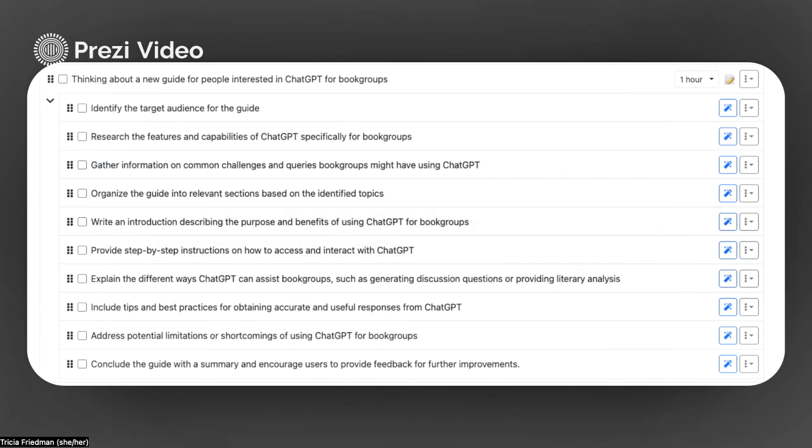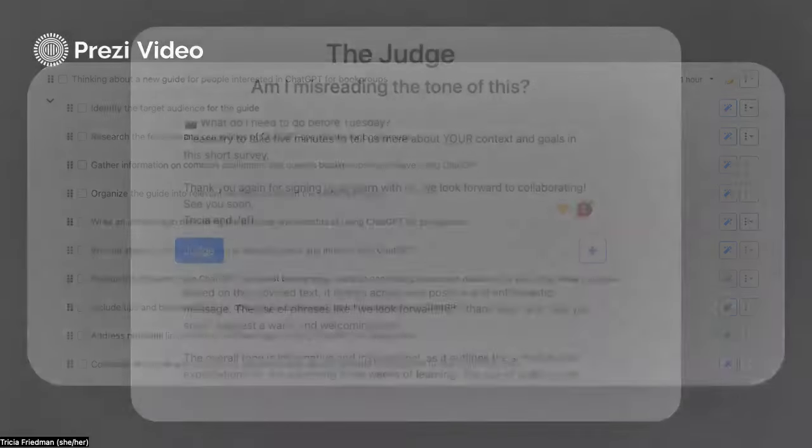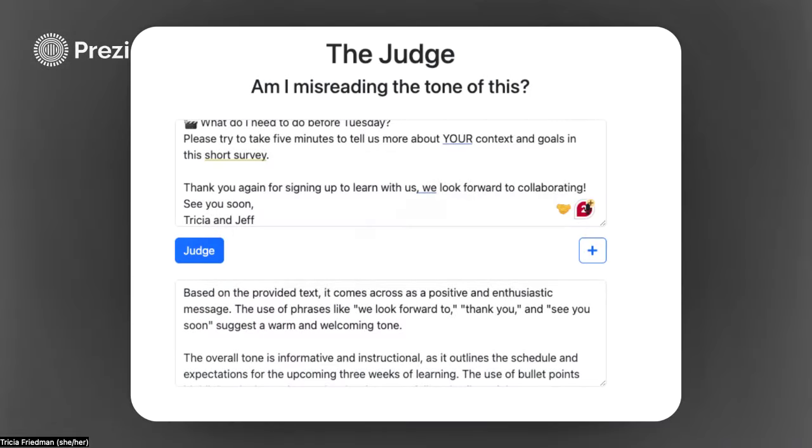Goblin Tools purports to be about supporting our neurodivergent students for whom executive function skills might not come easily. This is what I think is a really great tool for that.